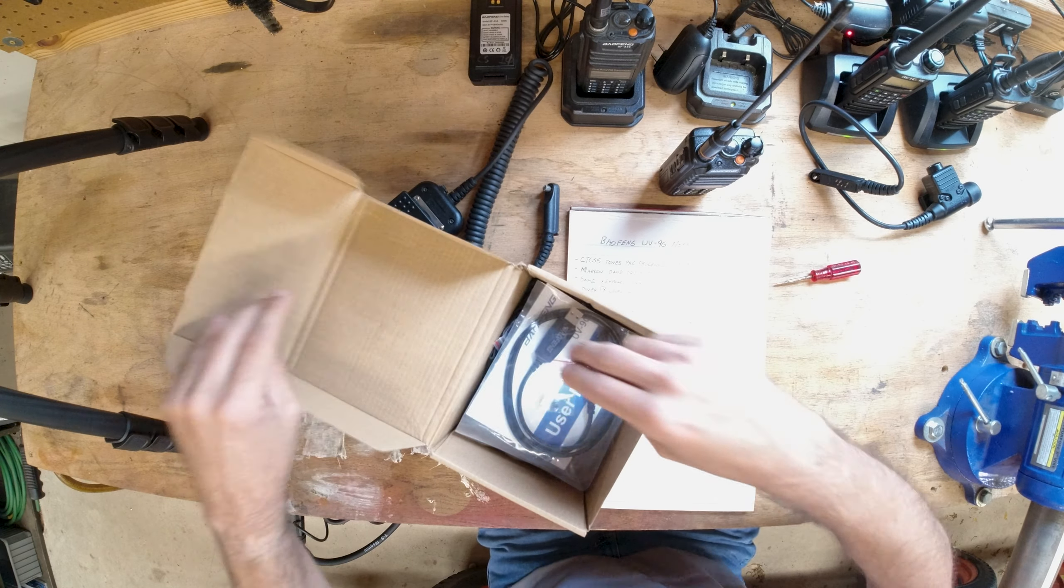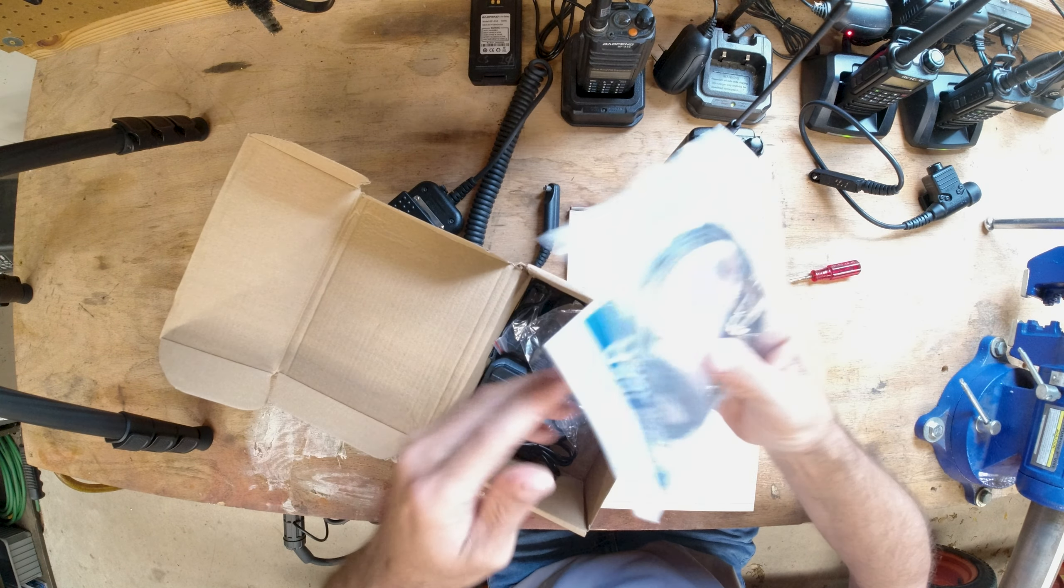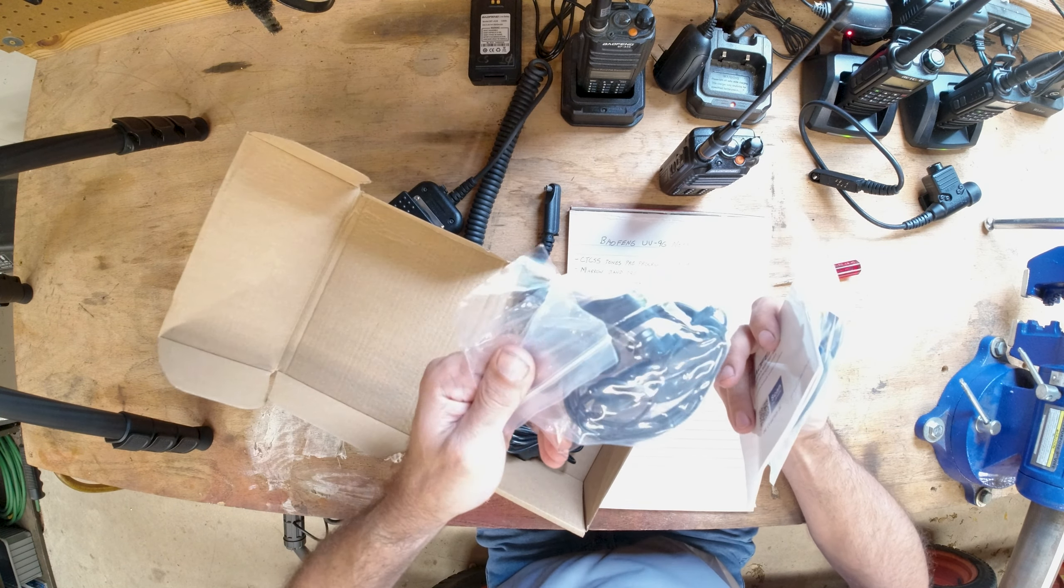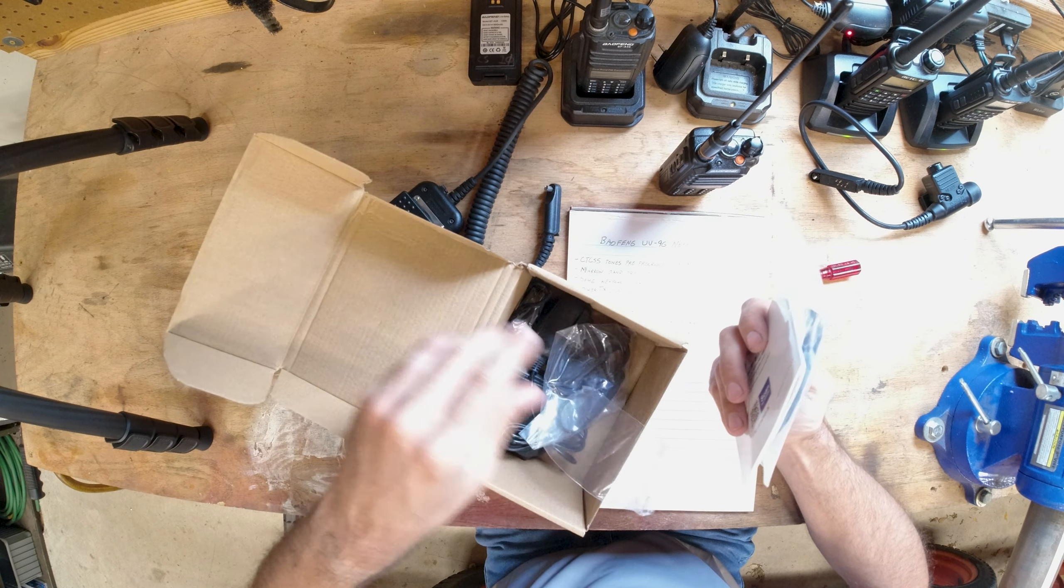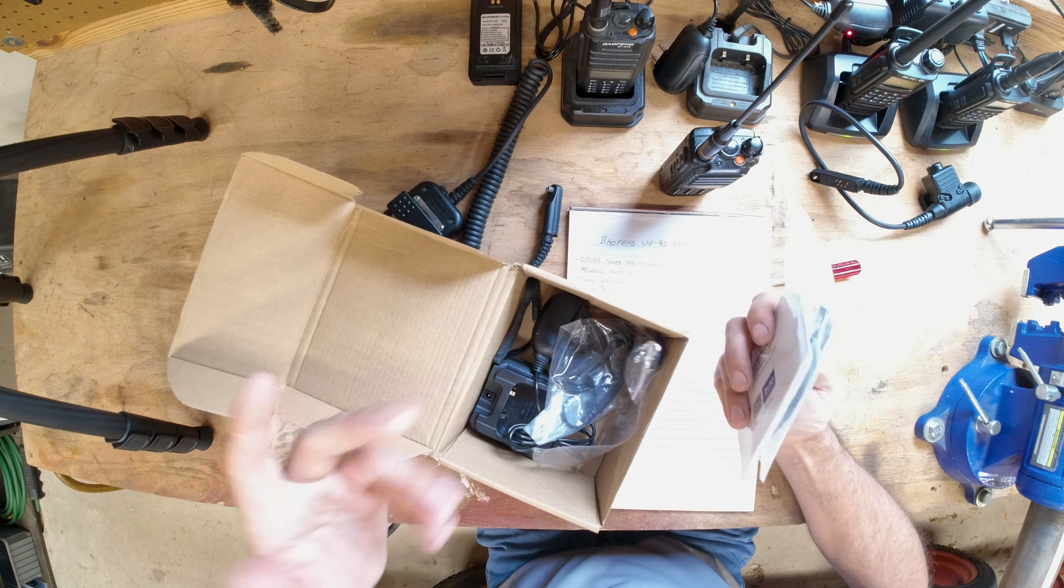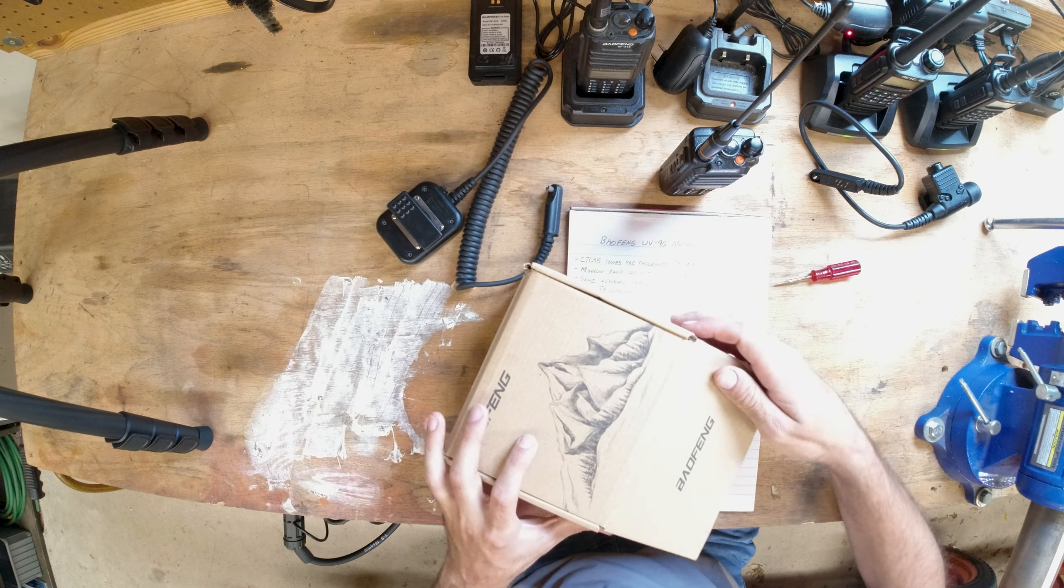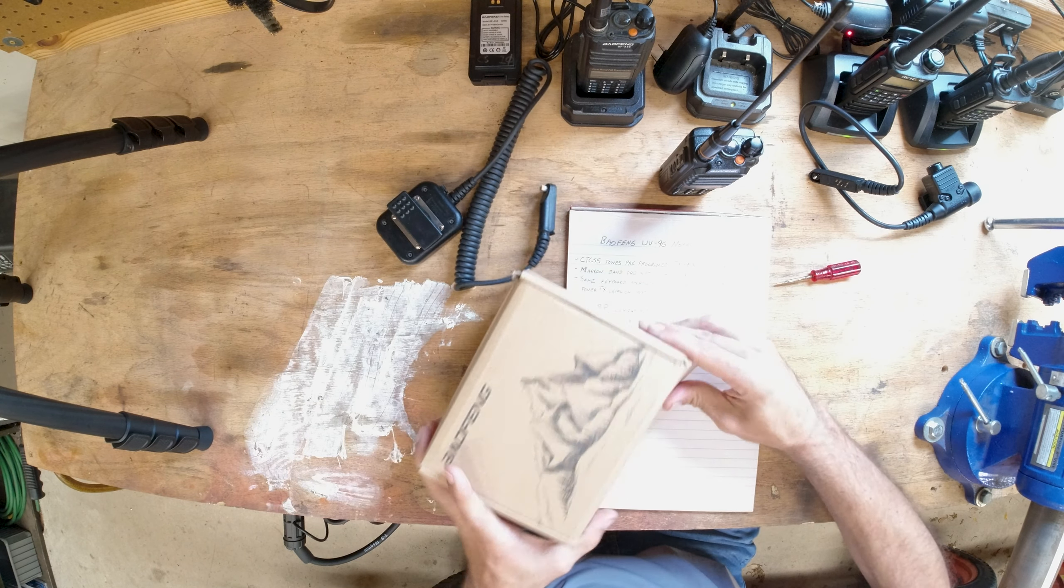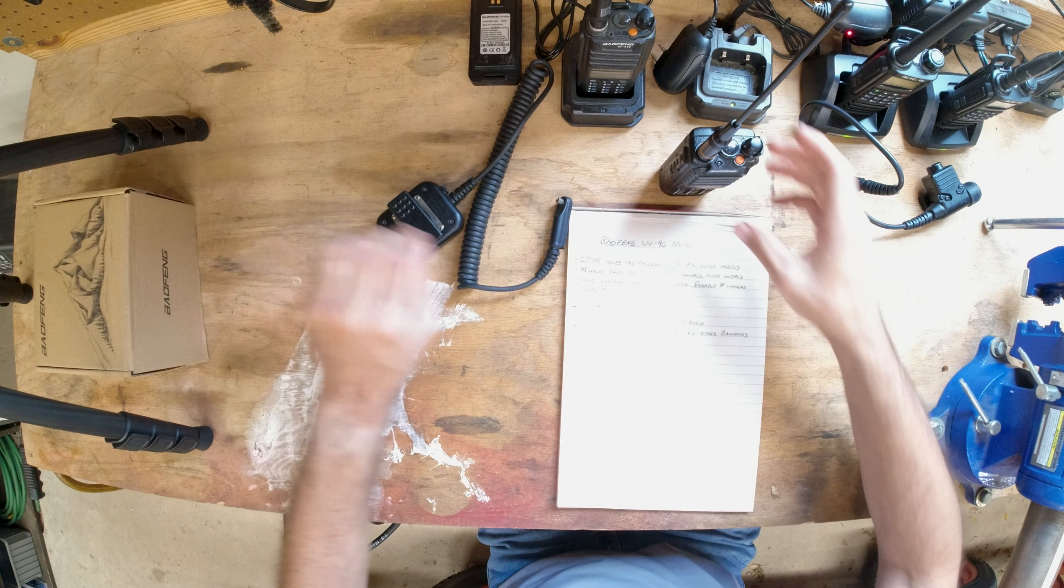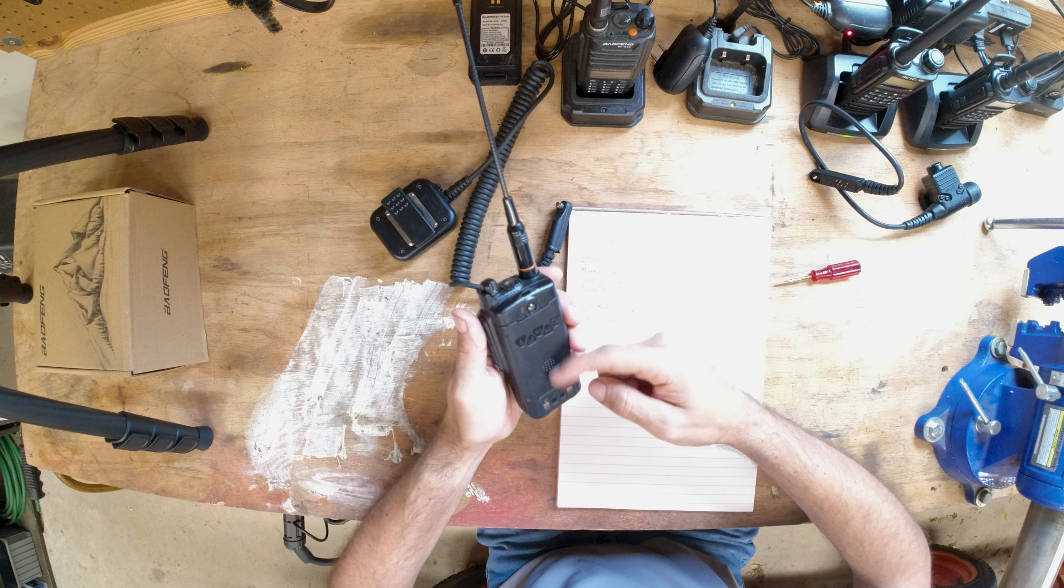Not to do a whole unboxing, but it comes with the charger, it comes with the programming cable, this stupid little push-to-talk headset that I don't care about, the belt buckle thing and all that in the box. Okay, there's your unboxing.